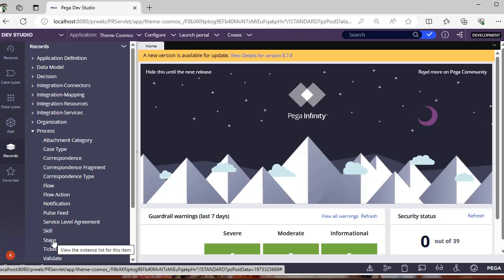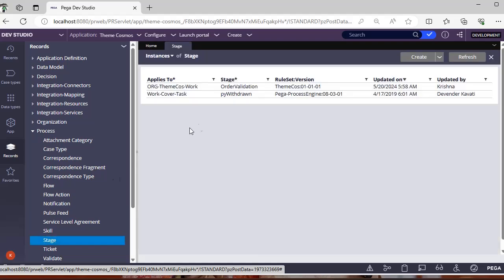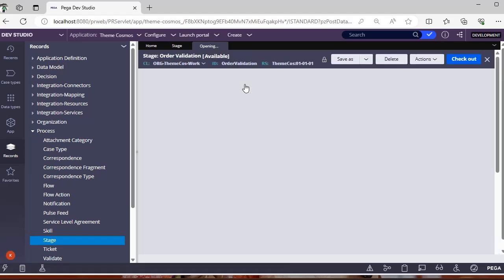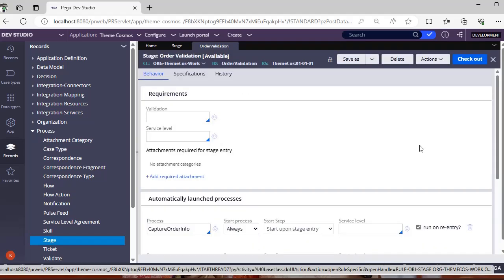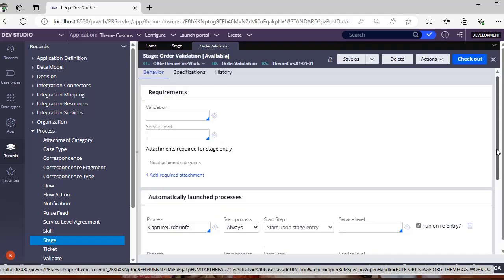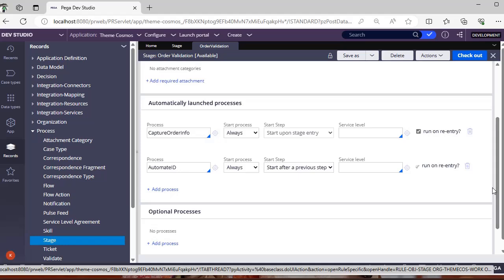Suppose you have a stage order validation. Now for this order validation you can see under behavior tab we have processes. Suppose we have like 10 to 15 processes in this particular order validation stage and we have some four to five case types which use this order validation.